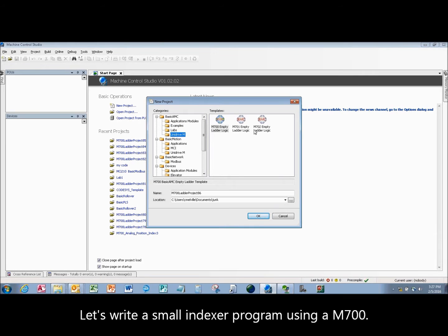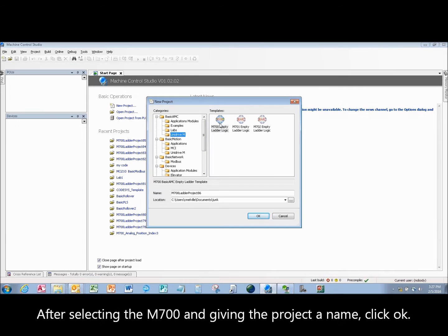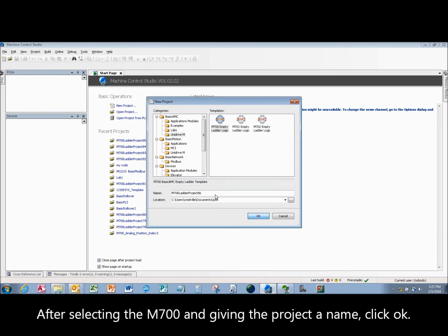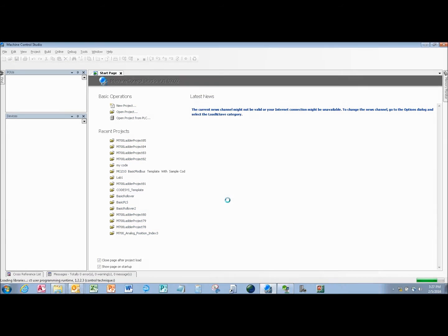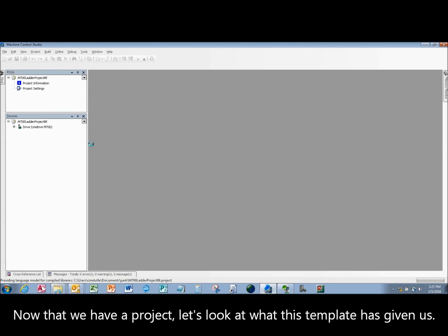Let's write a small indexer program using a M700. After selecting the M700 and giving the project a name, click OK. Now that we have a project, let's look at what this template has given us.